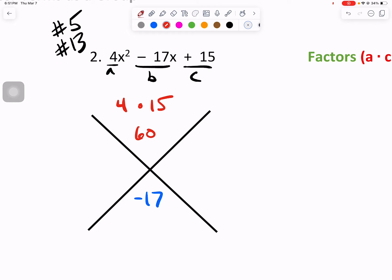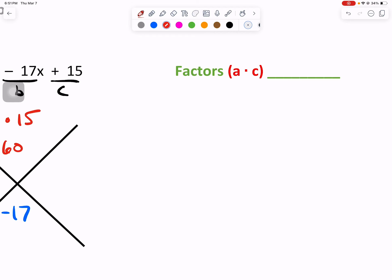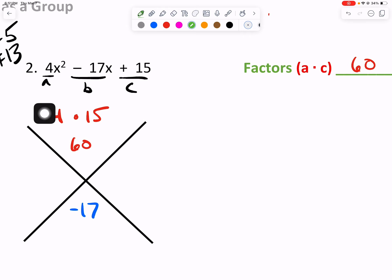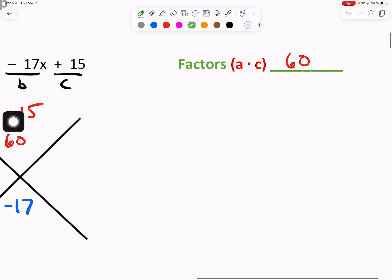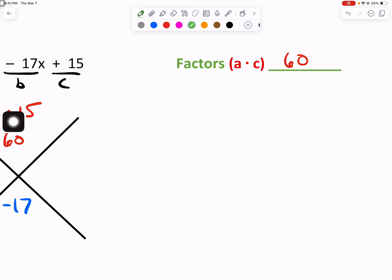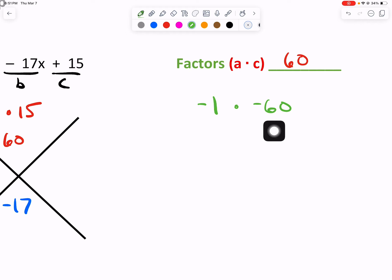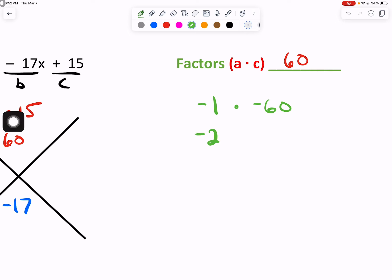From there, we will take the factors of our A times C value, which is 60, and write the factors in green. A times C is positive, and when combined, they need to be a negative. So I will write all of our factors as negative 1 times negative 60 — double negatives — because a negative times a negative gives us a positive, but when combined will give us that negative we're looking for.